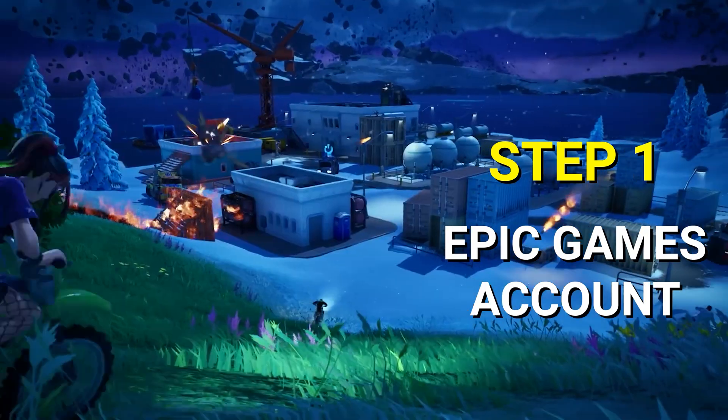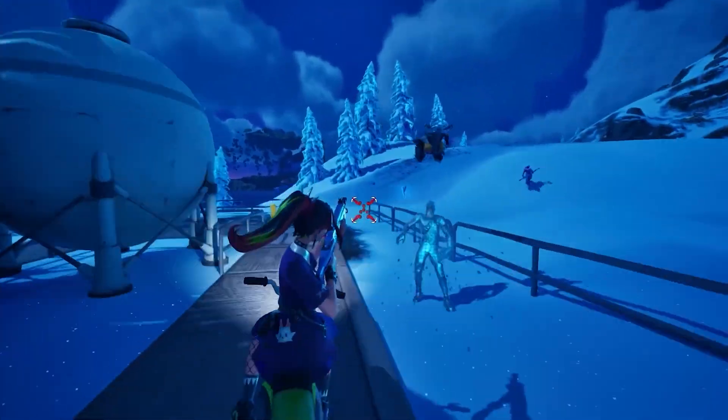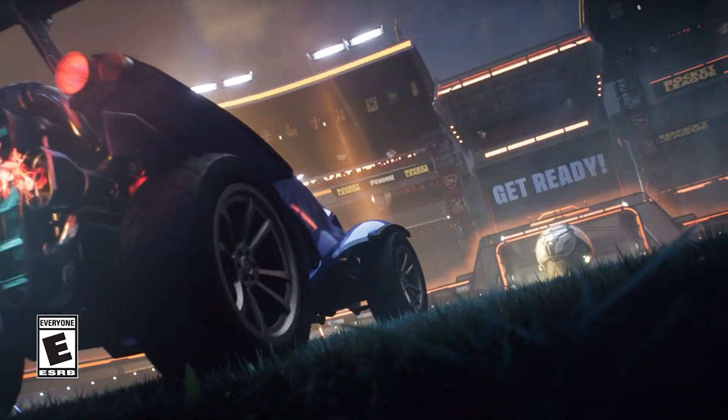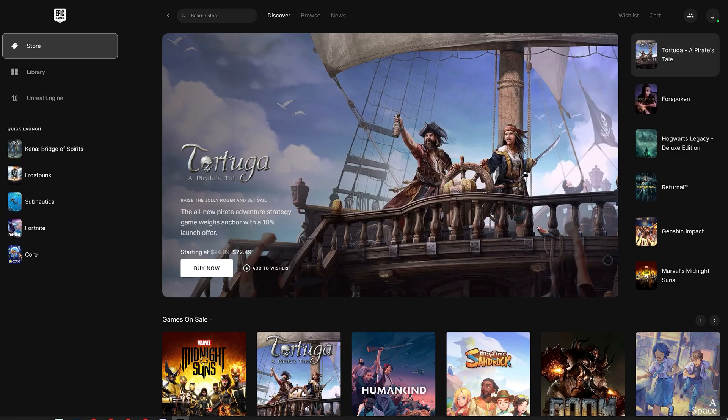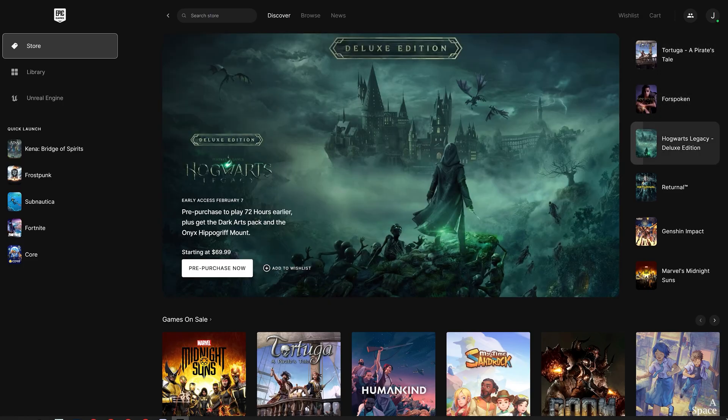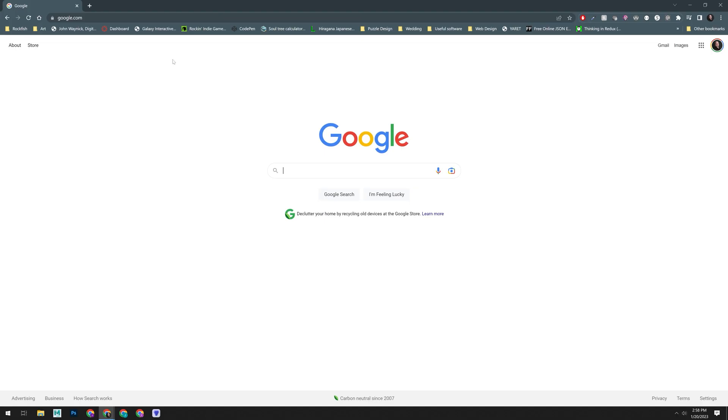Step one, you'll need to have an Epic Games account. Now, if you play Fortnite, Rocket League, or use the Epic Games Store, then you already have an Epic Games account, and you can use this same account for Unreal Engine. If not, you'll need to create one.